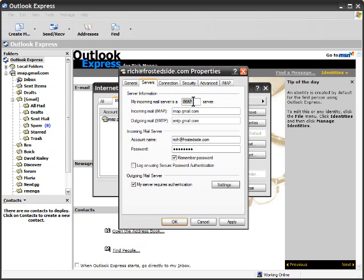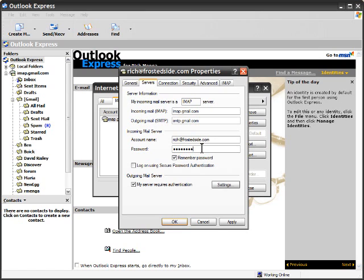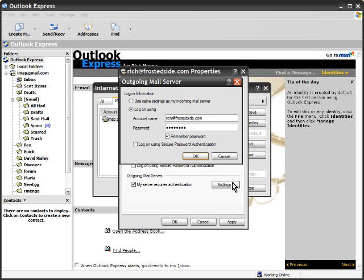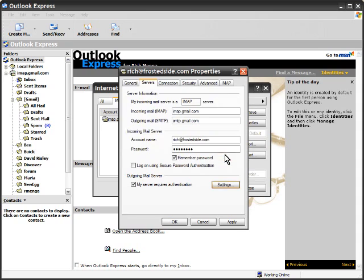The servers, it's an IMAP server. The incoming server is IMAP.gmail.com. The outgoing server is smtp.gmail.com. Your account name is your entire email address. Your password is the password you use for Gmail. You have to make sure on the outgoing mail server to tick the option, this is my server requires authentication. And it's your Gmail account username and password.